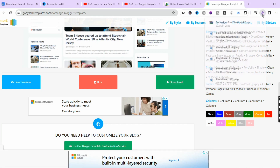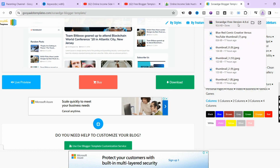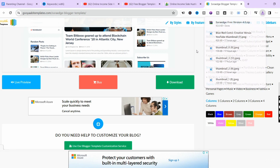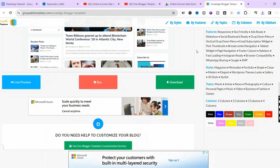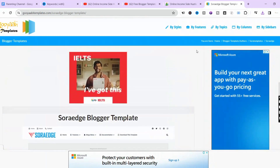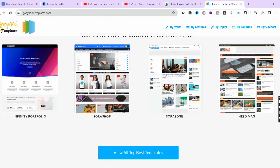The download is complete — Solar Edge Free Version 4.0. When you open this zip file you can extract what you need from it. This is an example of a free blogger template you can use to get Google AdSense approval.